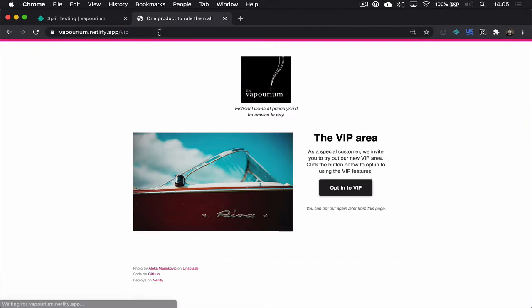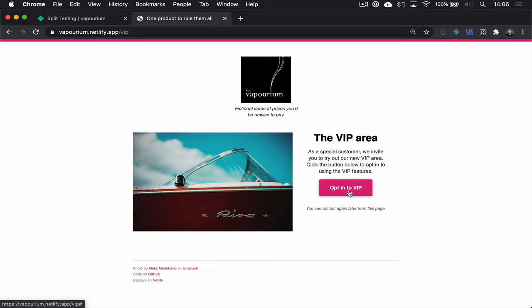So what I've done is I've created a page here called VIP. Now this is just an informational page, it gives the visitor some way to understand what the context is of what they're going to do and it gives them a call to action, a button to opt in to now enter that private beta.